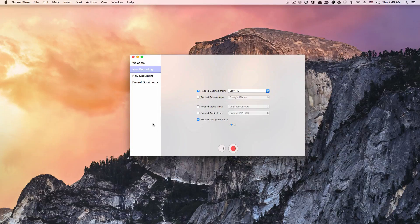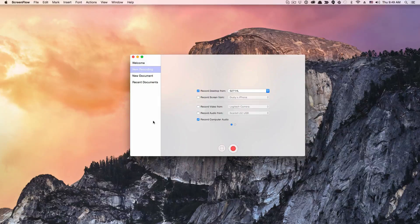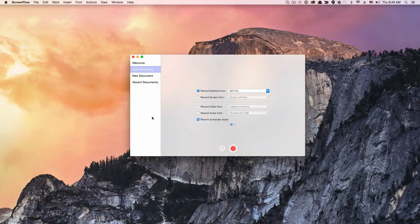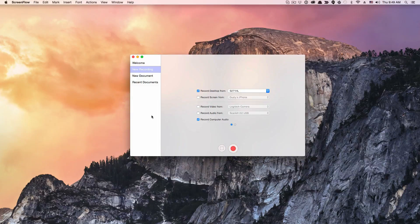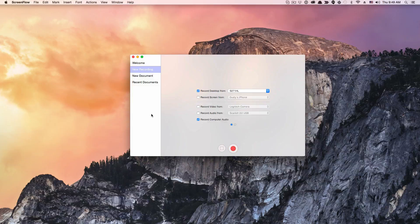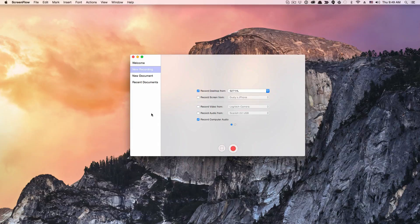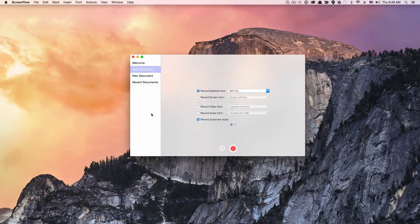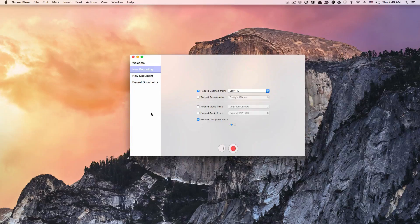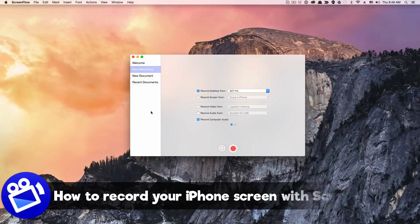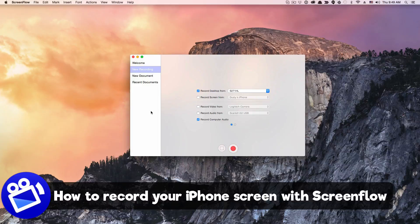Hey guys, and welcome back to another Technology Guru video. In today's video, I'm going to show you how to record your iPhone screen. A lot of people have been asking me about this recently, probably because of the popularity of Pokemon Go and apps like that.